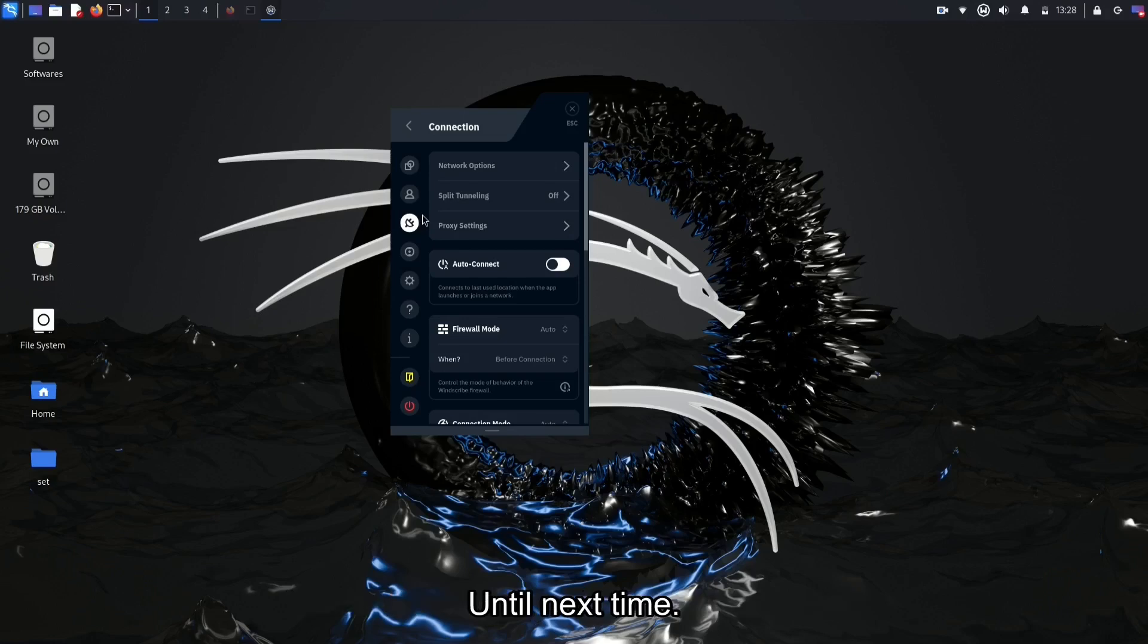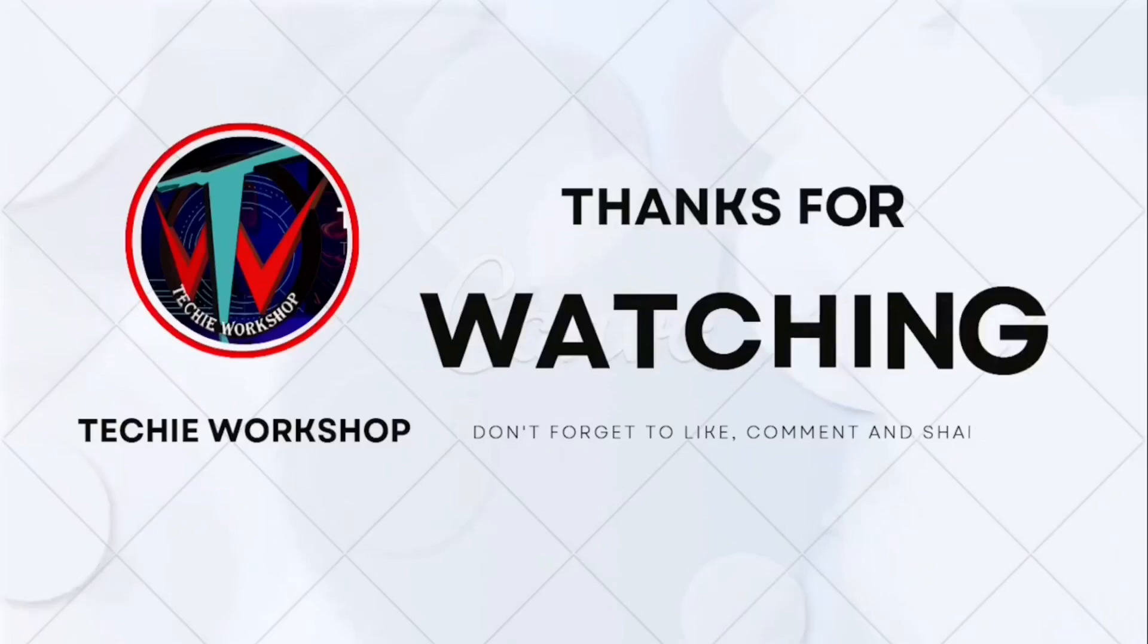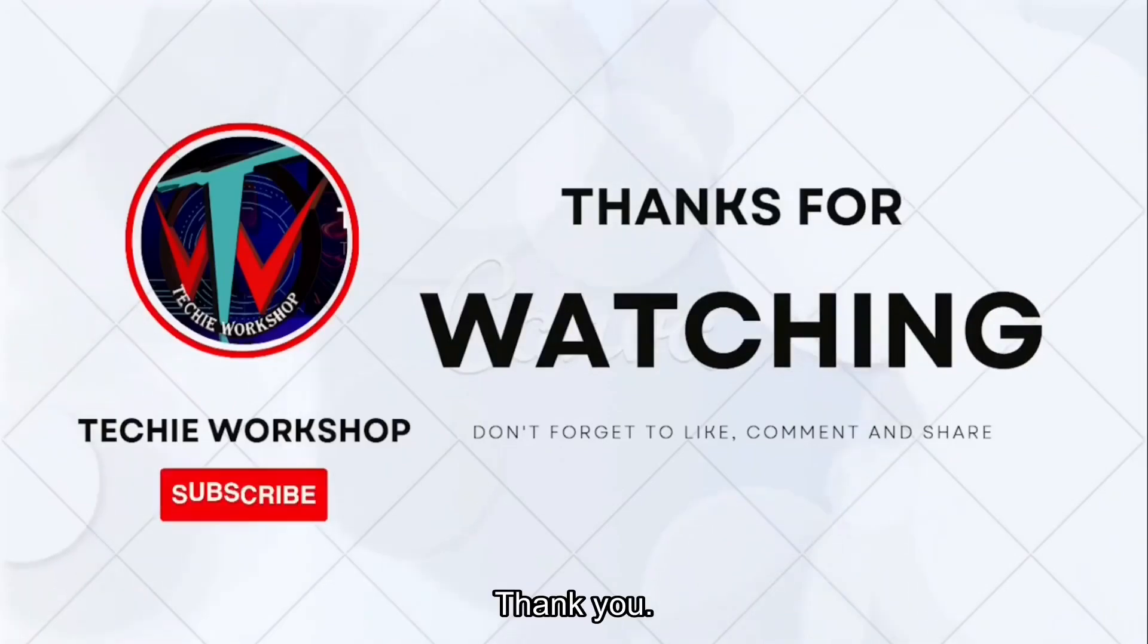Until next time, stay safe and keep exploring. Thank you.